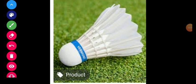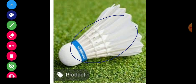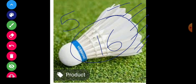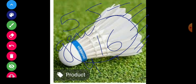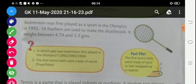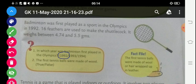Here you are seeing a picture of the shuttlecock. Shuttlecock ko hum racket ke saath khailte hain, aur uske andar jo feathers hain woh sixteen hote hain, aur uska weight 4.74 ya phir 5.5 grams hota hai. Here is a question: In which year was badminton first played in the Olympics? The answer is 1992.